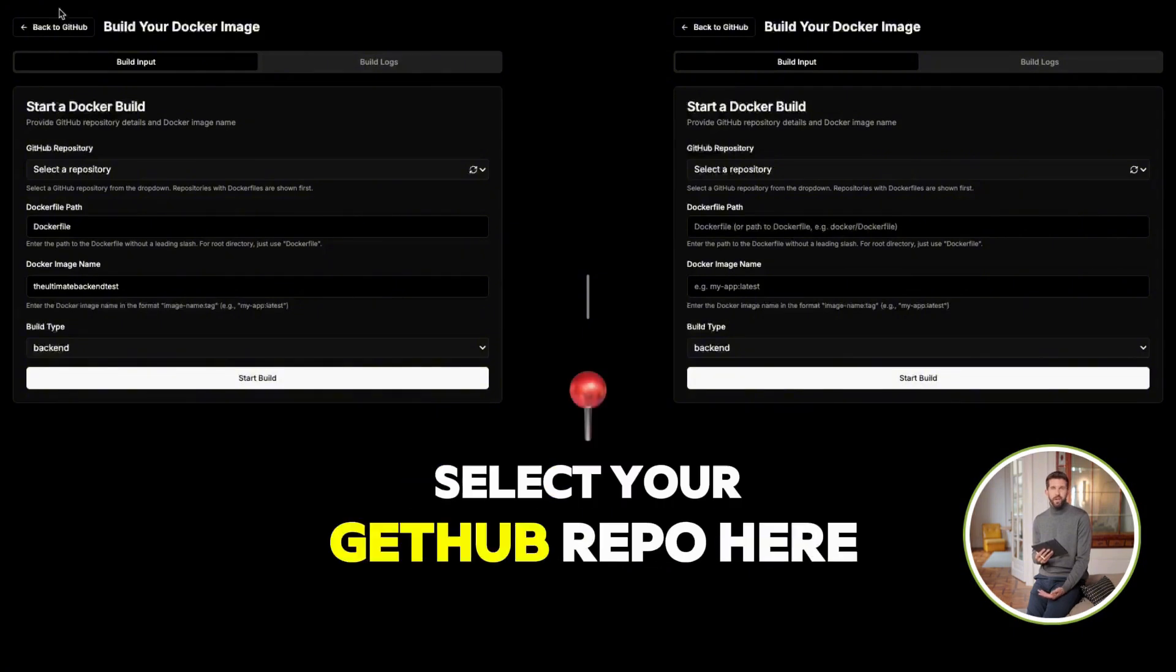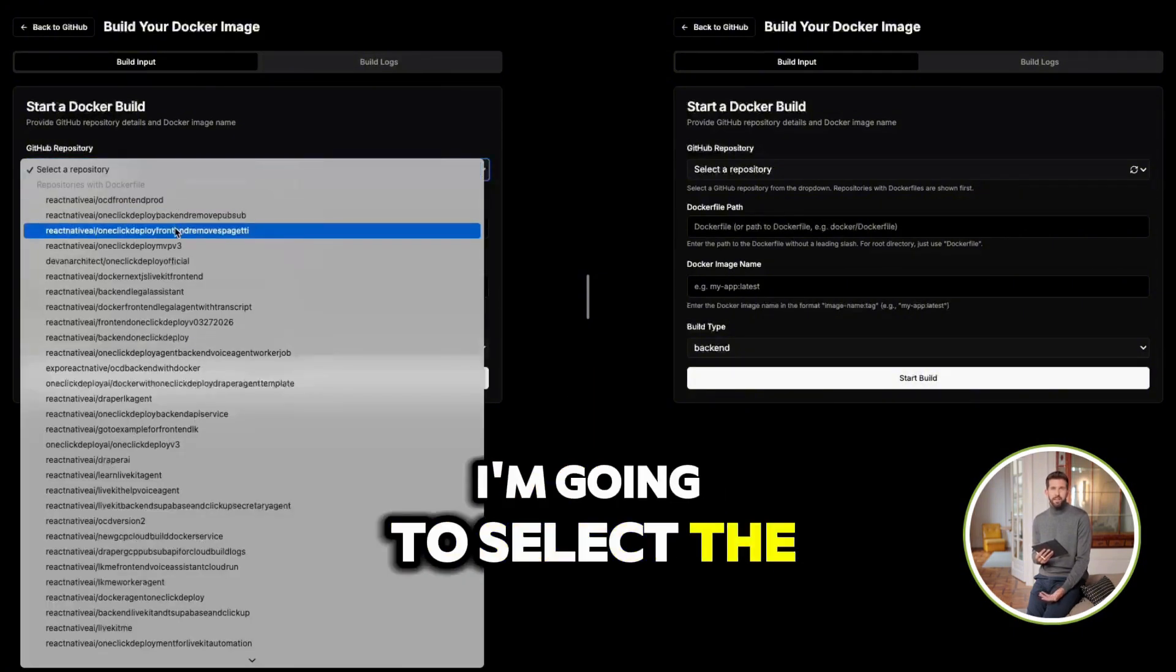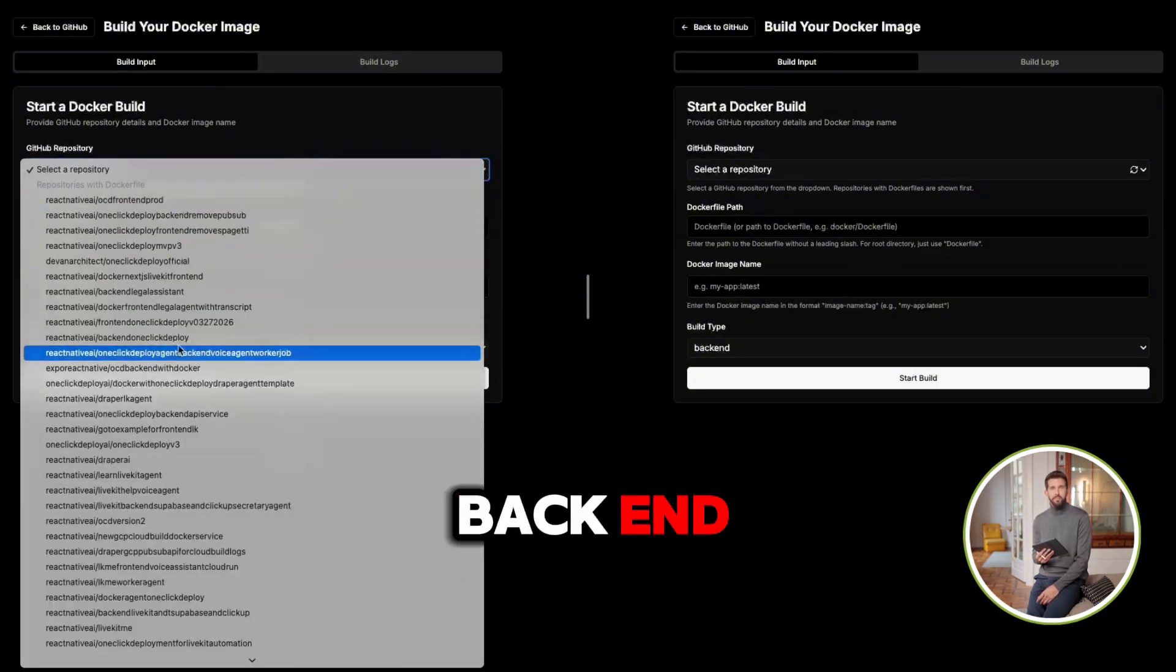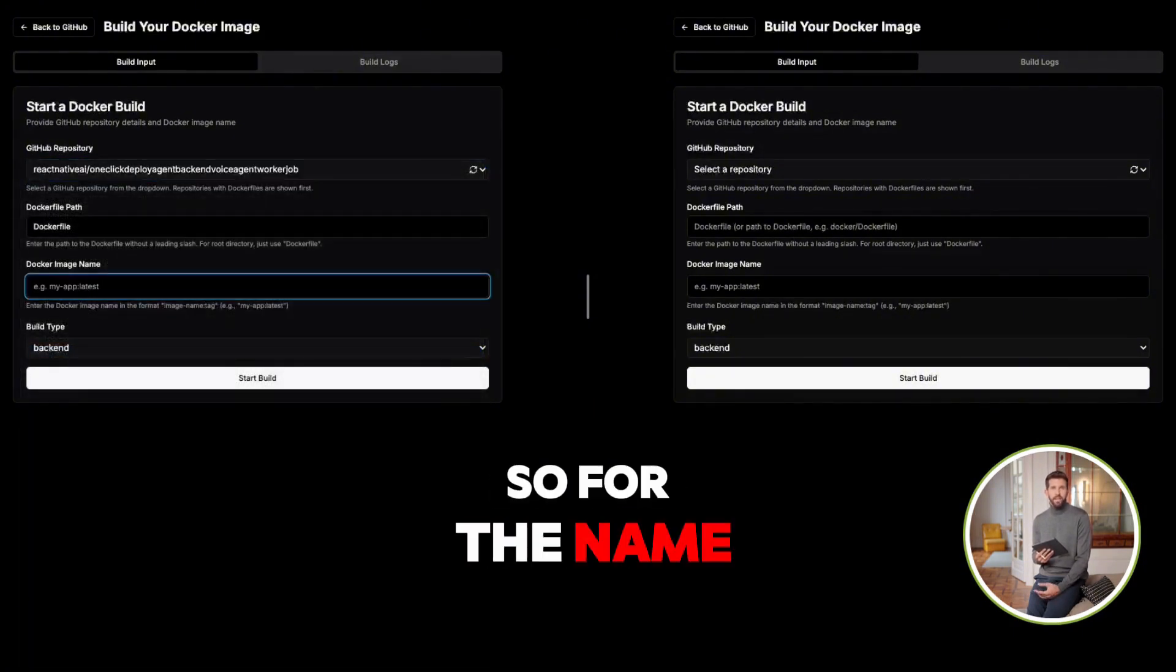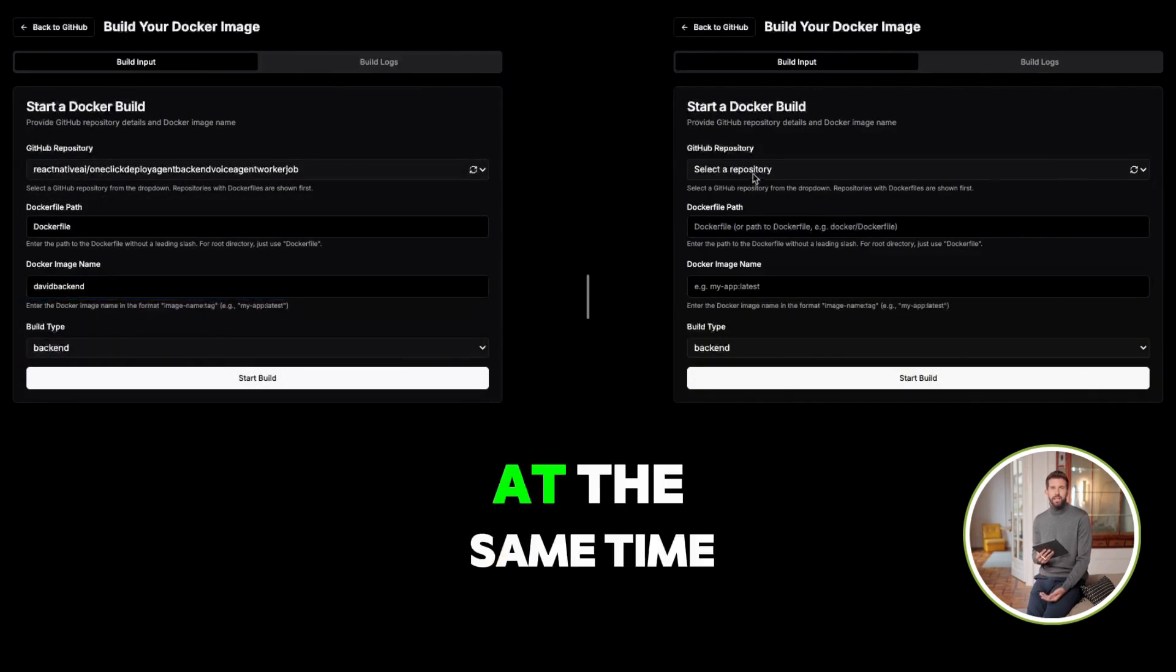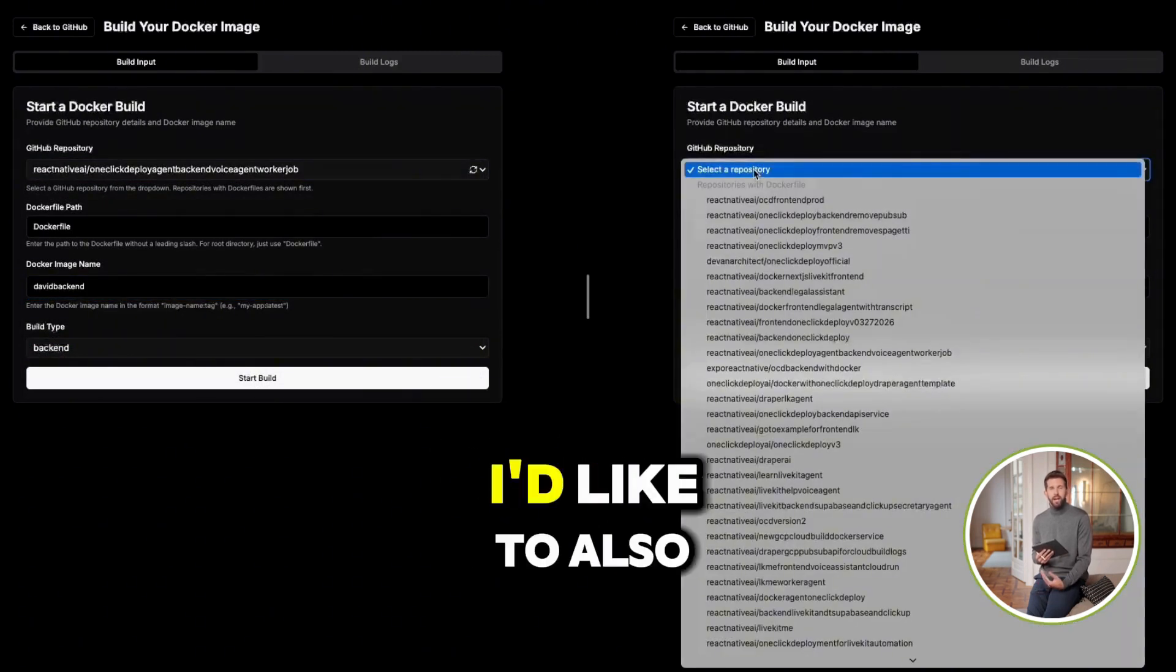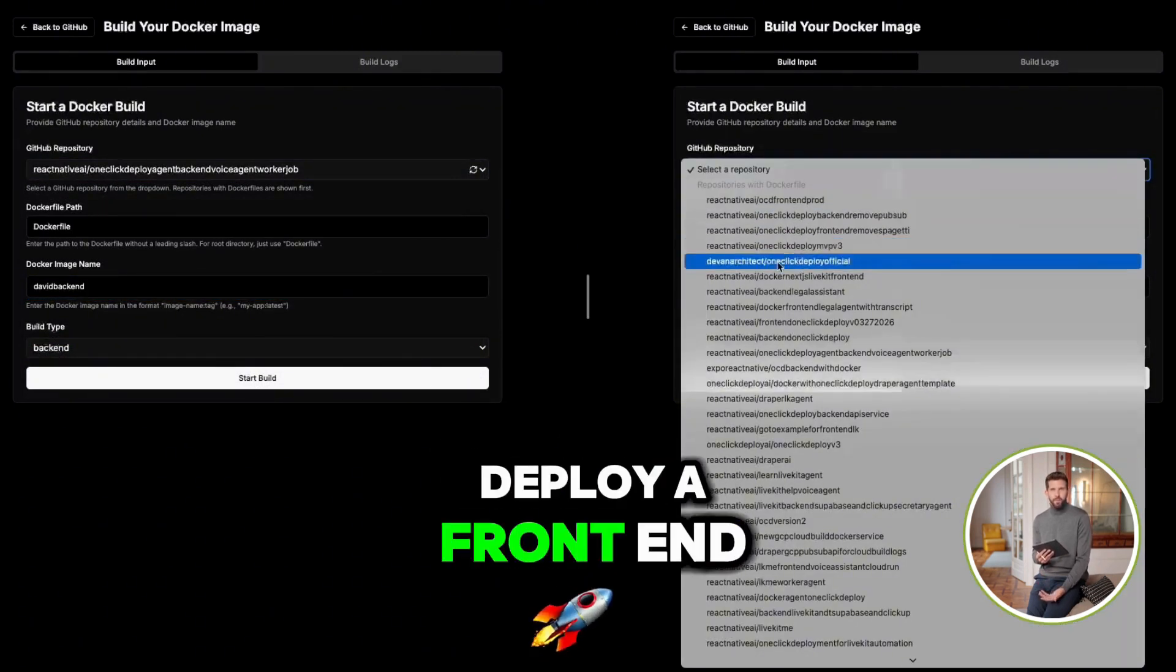It's very simple. Select your GitHub repo. Here, I'm going to select the backend. So for the name, I'll put in David Backend. At the same time, I'd like to also deploy a frontend.